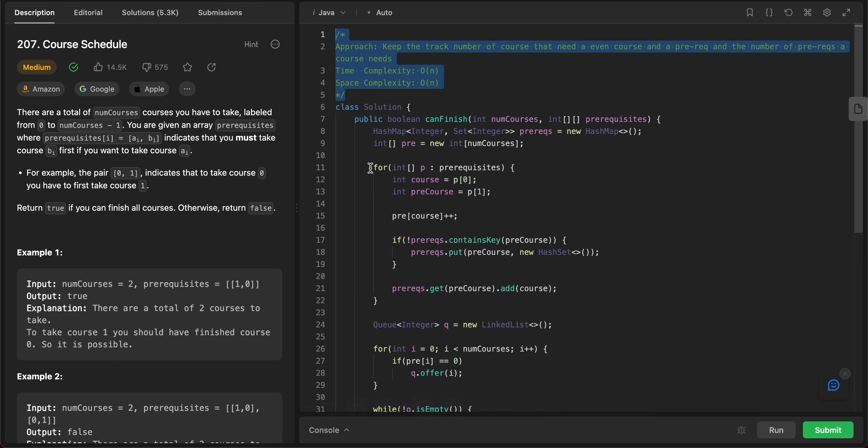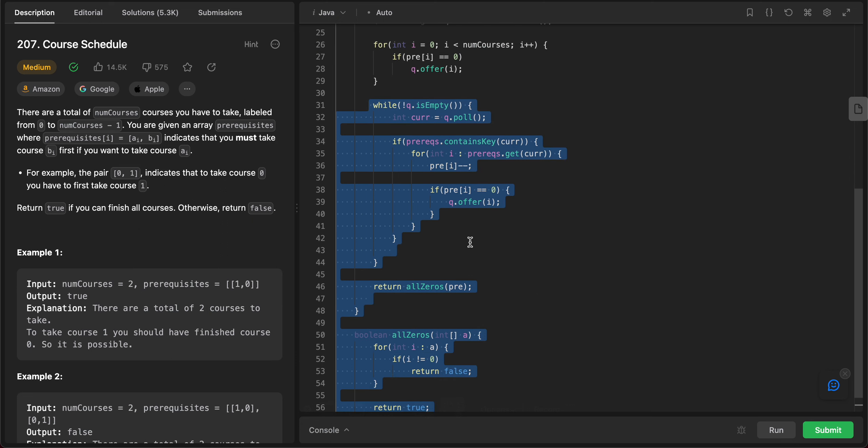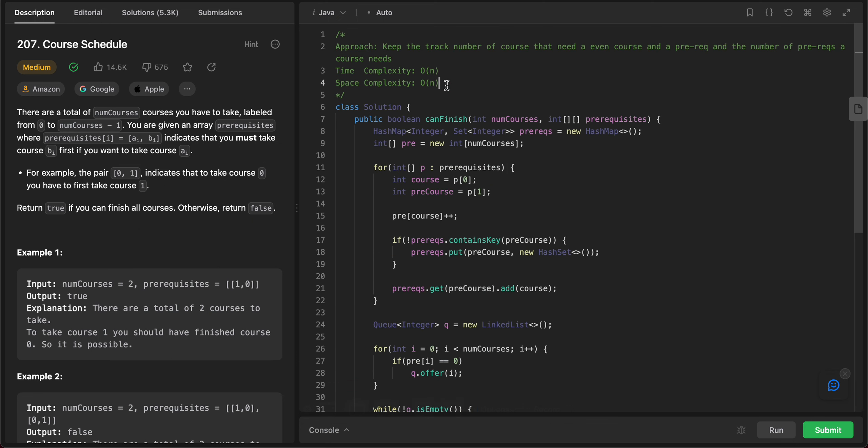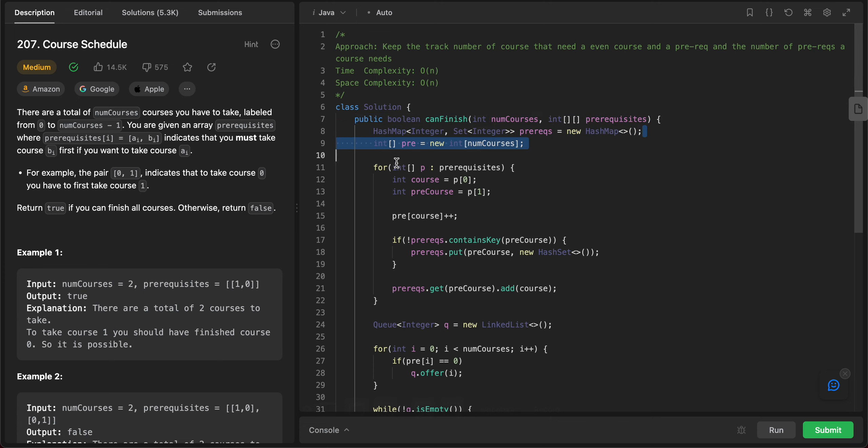Let's talk about the space and the time complexity. The time complexity is O(n) since you're iterating through all of the course pairs. Yeah. And then the space complexity is O(n) as well, since you are using a hash map to store all of them and also like the number of prereqs needed.